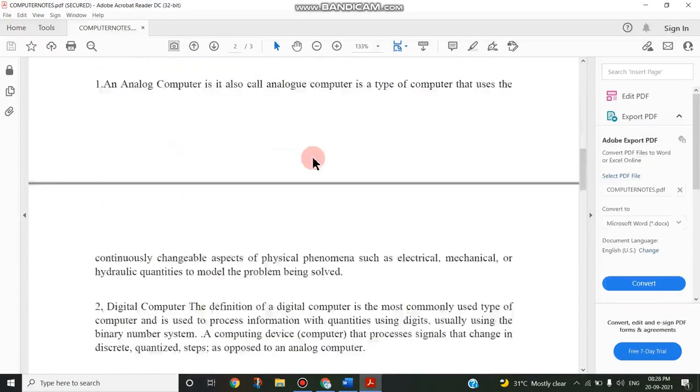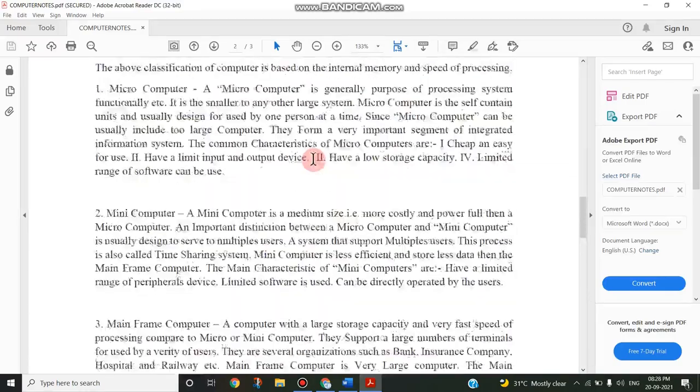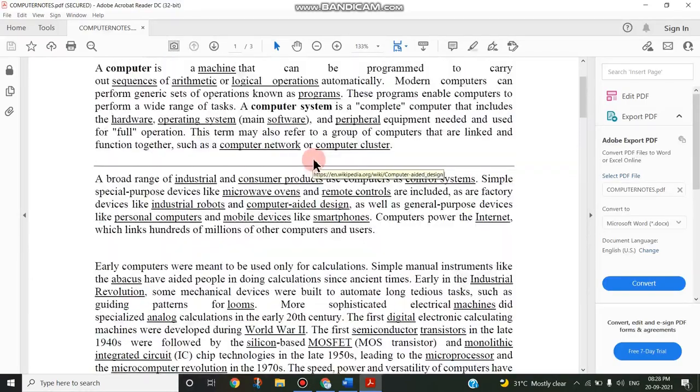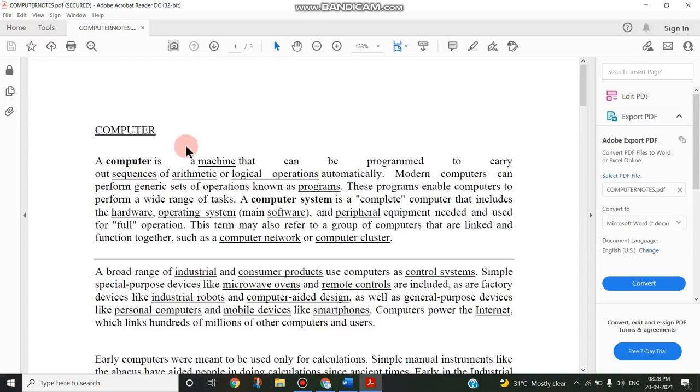So if I'm sharing this particular PDF to my students or to my colleagues or to any third-party persons, I can easily give the password so that only those persons who know this password can open this PDF.